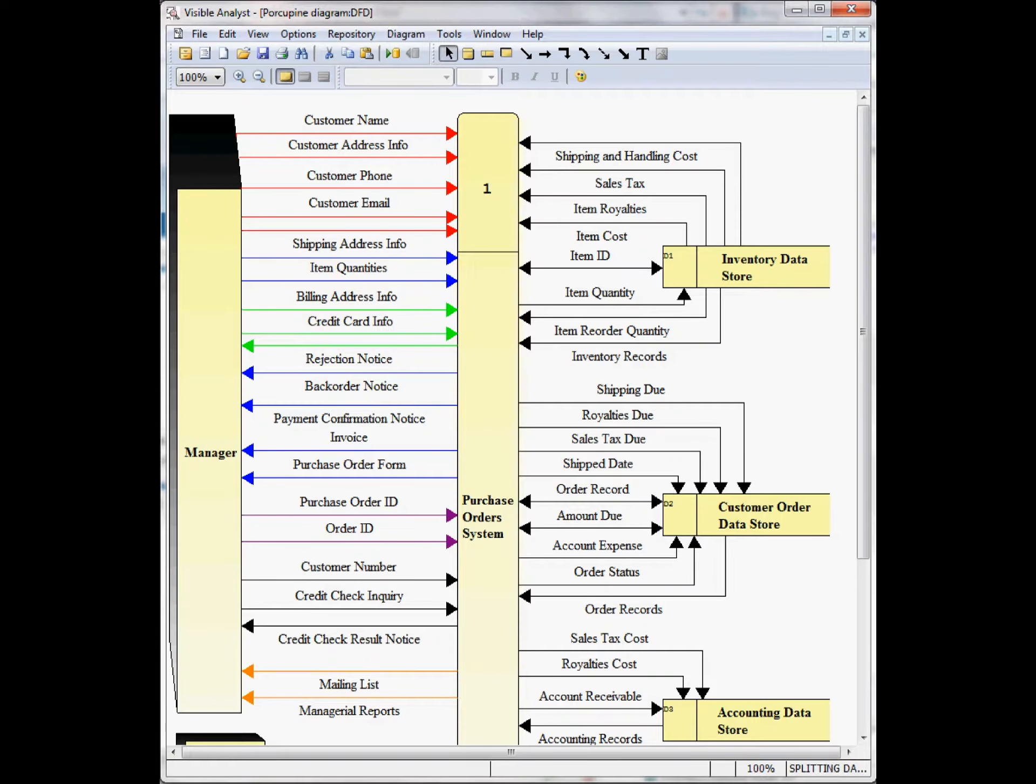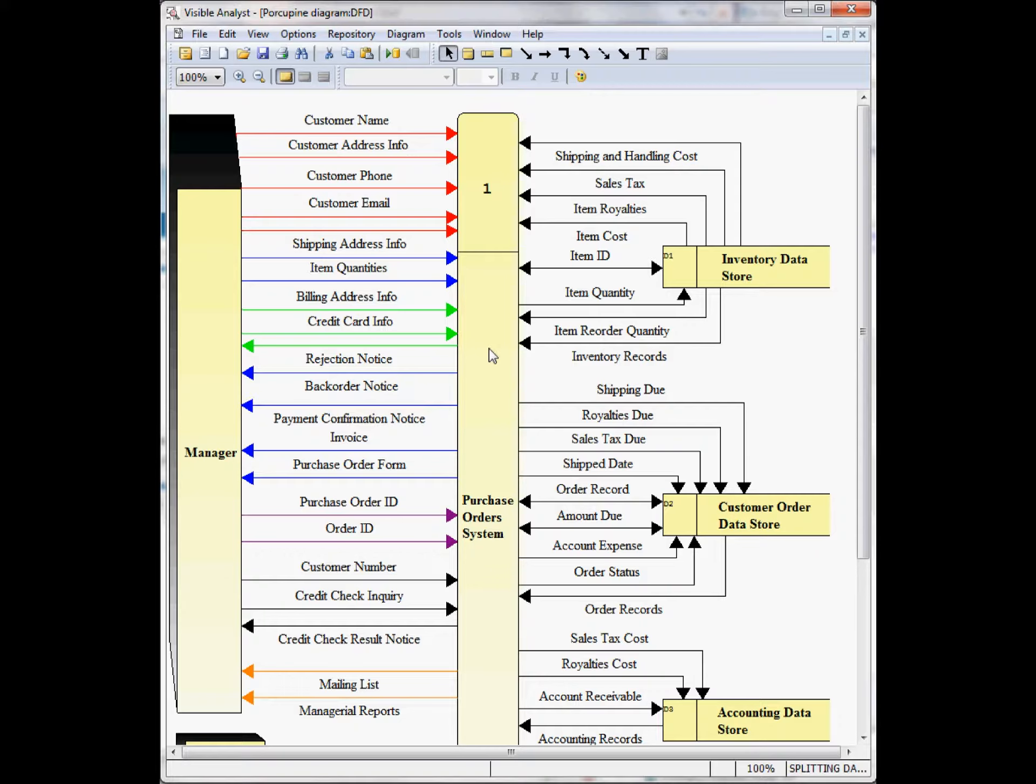Here I've returned to the other top-level diagram. One issue that can arise when you have a large number of data flows entering and leaving one process is that when you choose to explode this process, not all of the attached data flows are dragged down to the lower level diagram.